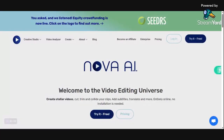Hello and welcome back to my channel. Today I will be talking about a software tool called Nova AI. Nova AI is a versatile online video editing software designed to streamline the editing process.